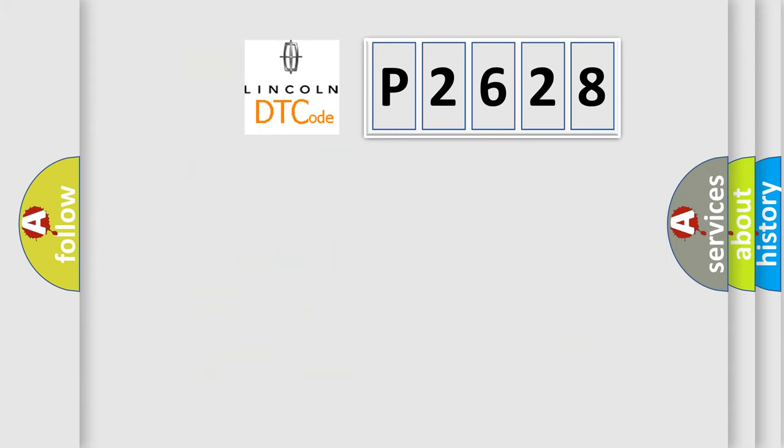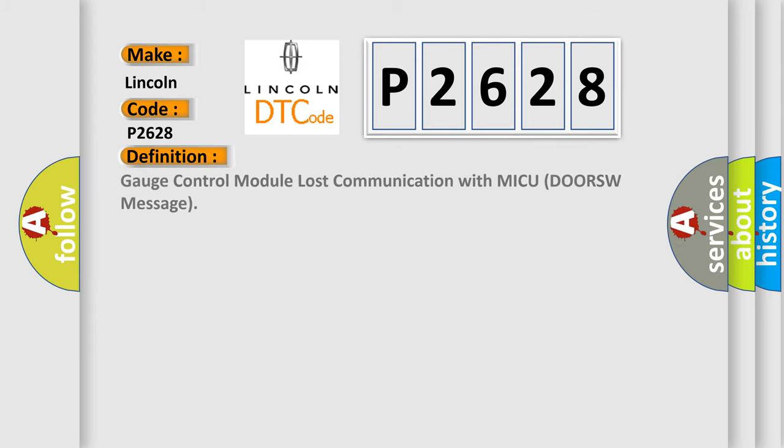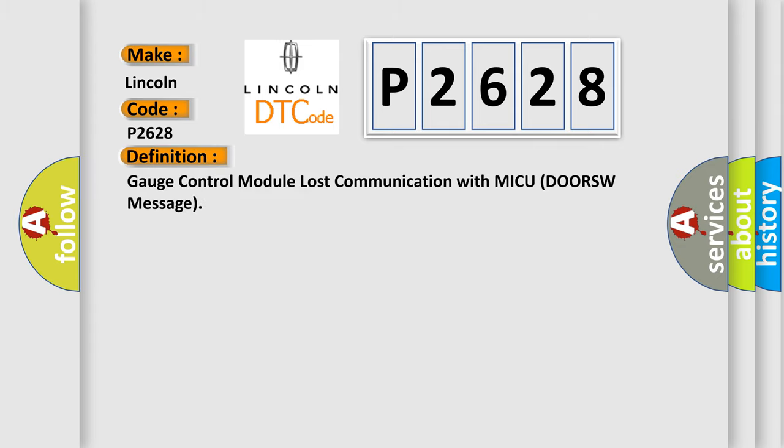So, what does the Diagnostic Trouble Code P2628 interpret specifically for Lincoln car manufacturers? The basic definition is Gauge control module lost communication with MICU DORSW message.